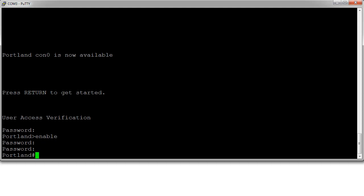So I type Portland2 and that gets me in. You can see that if you have both the plain text enable password and the encrypted enable secret password, then the enable secret password will be the one that will be used. That is basically how you set passwords on each level.